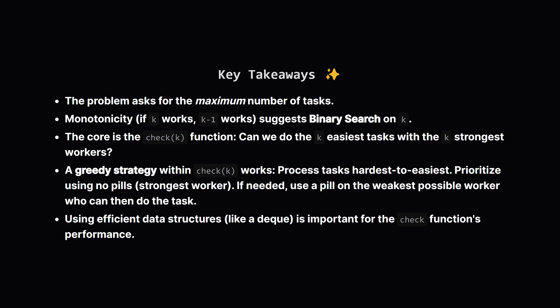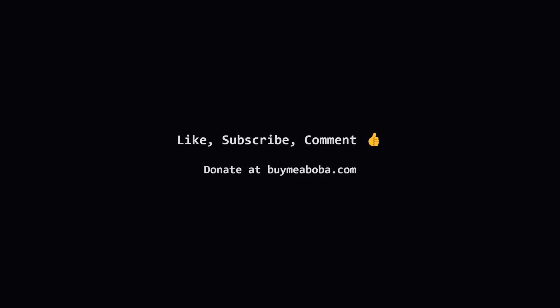The winning strategy inside check was a greedy one: Process the tasks from hardest of the k to easiest. Try to use a worker without a pill first, the strongest available. If that's not possible, then consider using a pill on the weakest worker who can do the job with the boost. Sorting and using something like a deque made the check efficient. Hope that breakdown made sense and helped clarify the approach. Binary search combined with a clever greedy check is a powerful pattern.